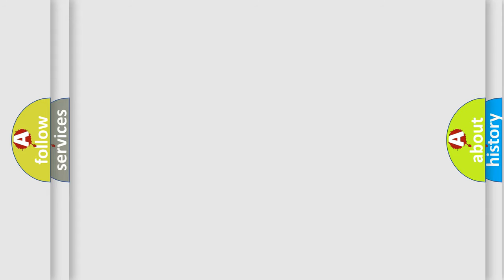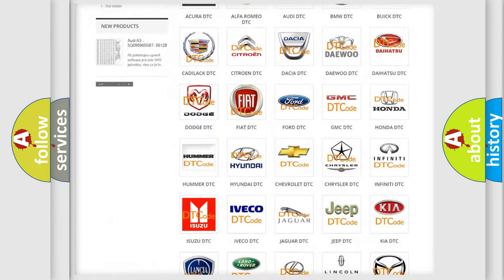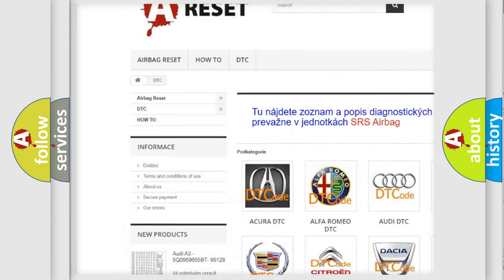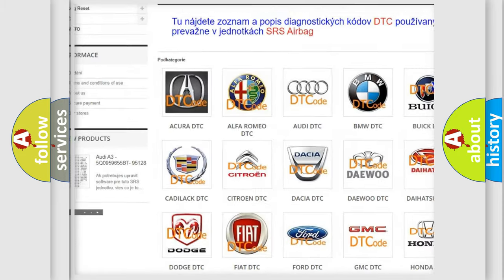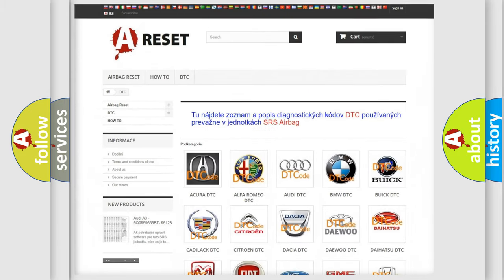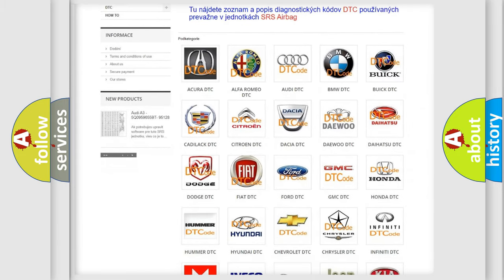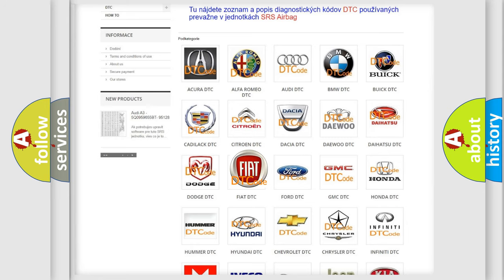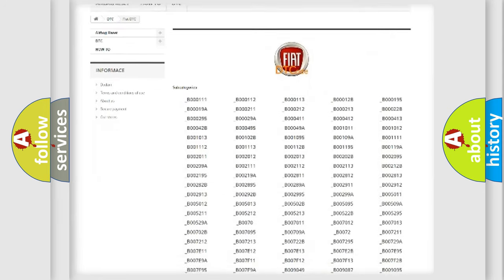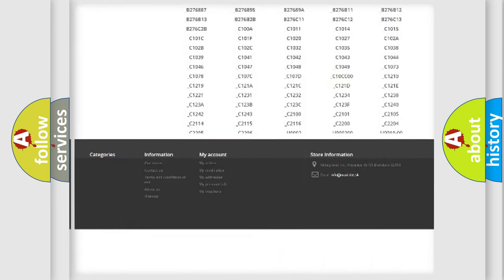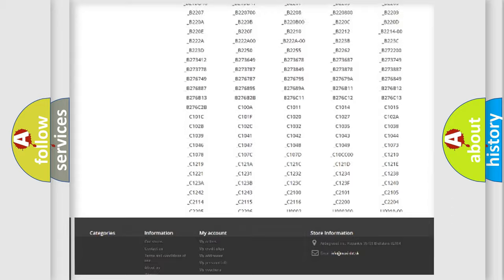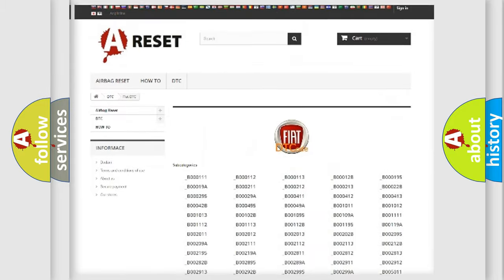Our website airbagreset.sk produces useful videos for you. You do not have to go through the OBD2 protocol anymore to know how to troubleshoot any car breakdown. You will find all the diagnostic codes that can be diagnosed in Fiat vehicles.